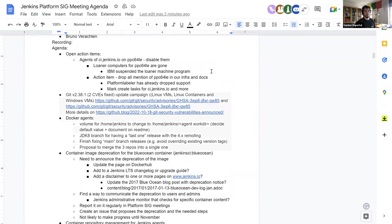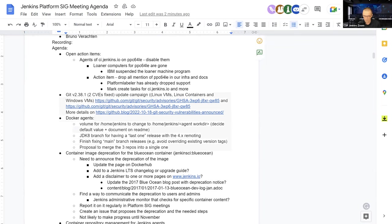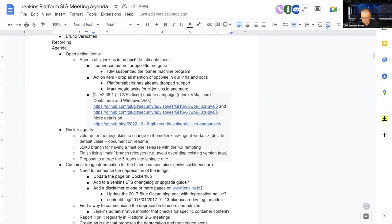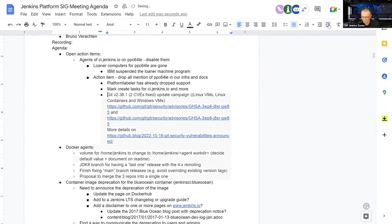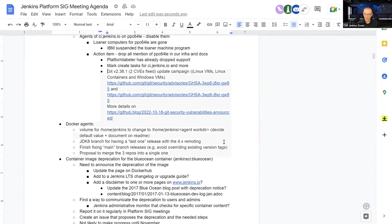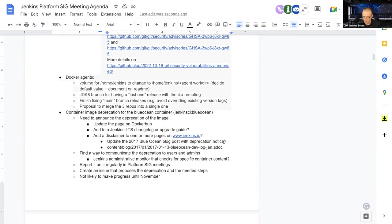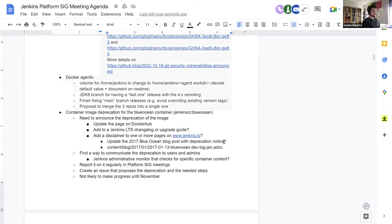So that should be a campaign of updating the Git version on all our images. That's an action item. So it should take quite some time because we have the Linux VM, the Linux container for CI Jenkins IO and Windows VMs too. Well, it has to be done, nonetheless. Any other comments on that subject?